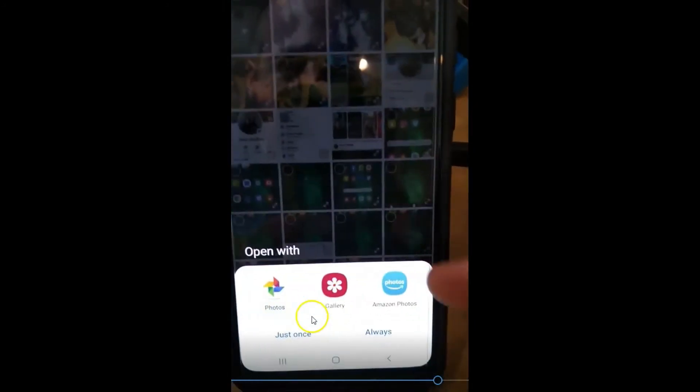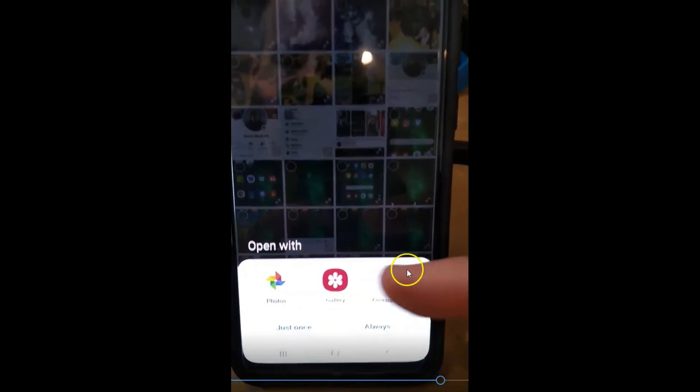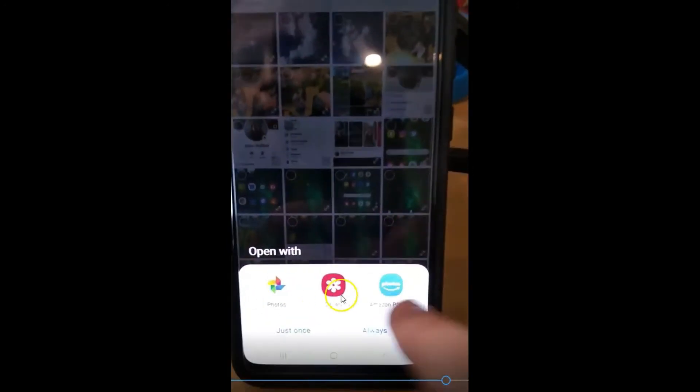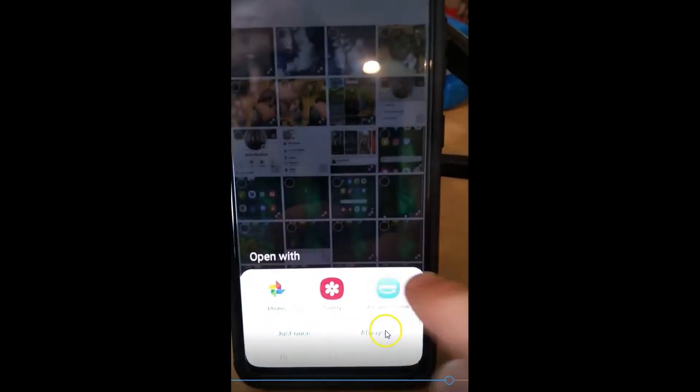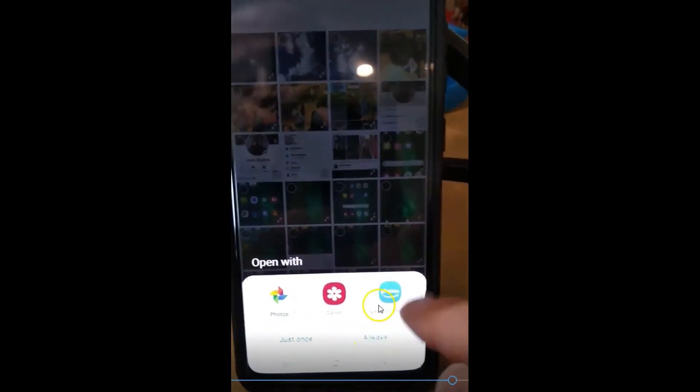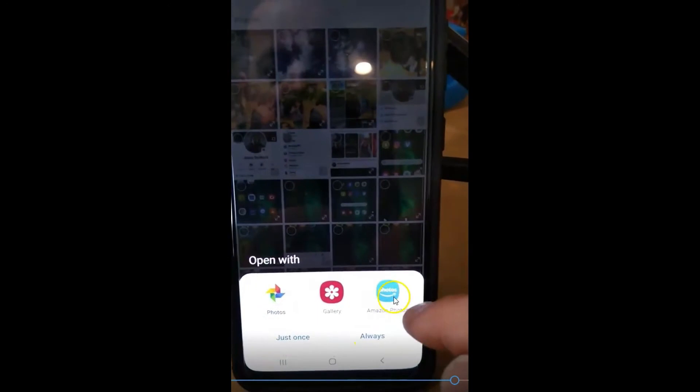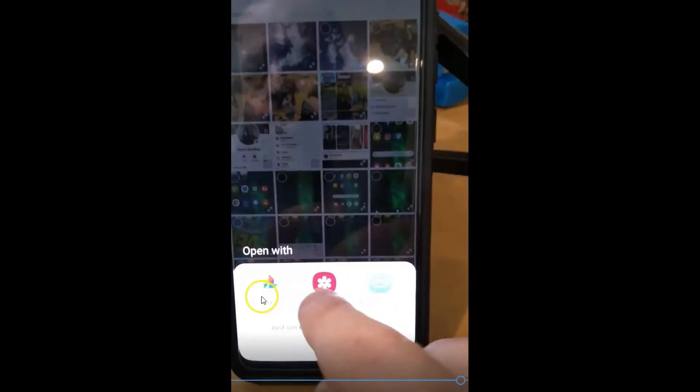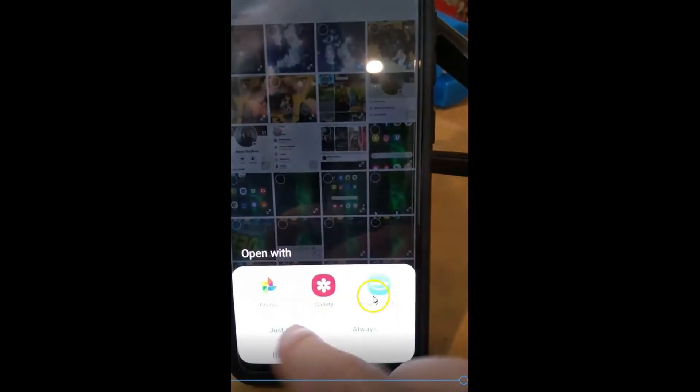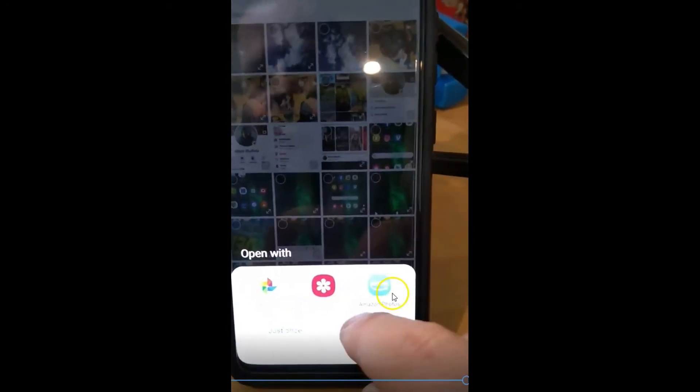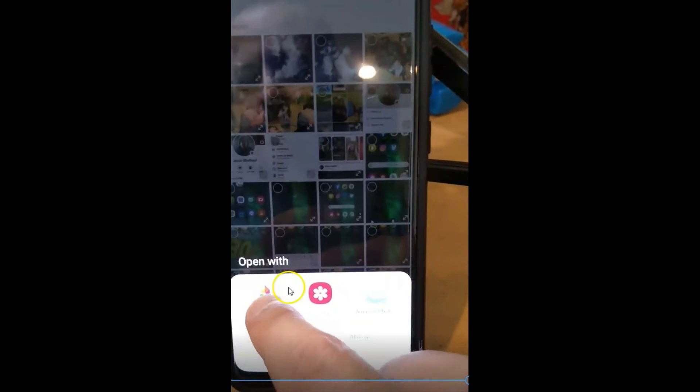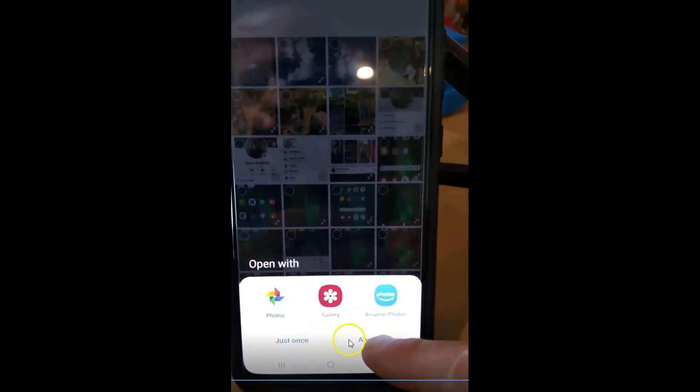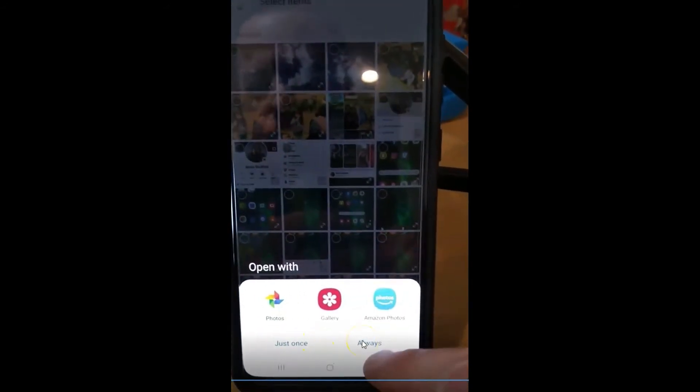And now it's asking me which one. So you can say always or whatever. You can pick the photo app. So I have three photo apps. You're going to tap on the one you want. I'm going to do this one, and then I'm going to hit always use this one.